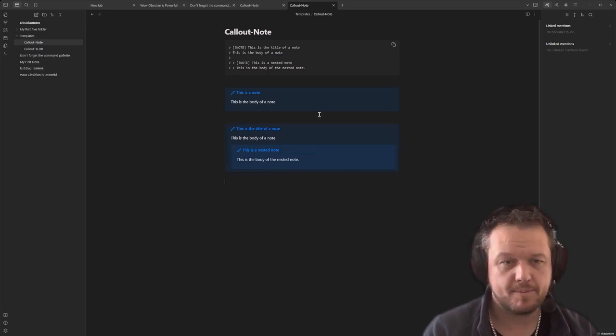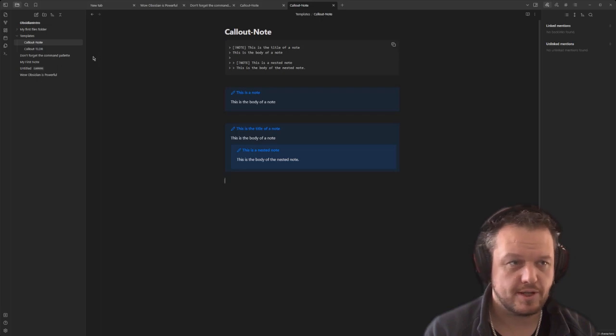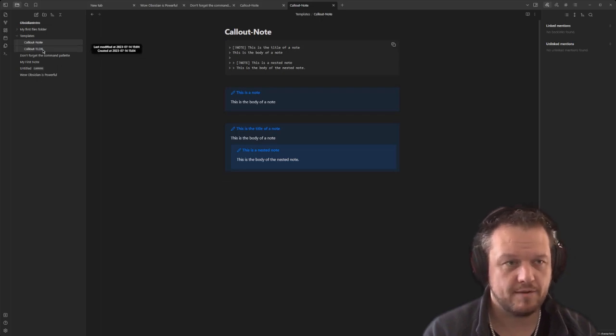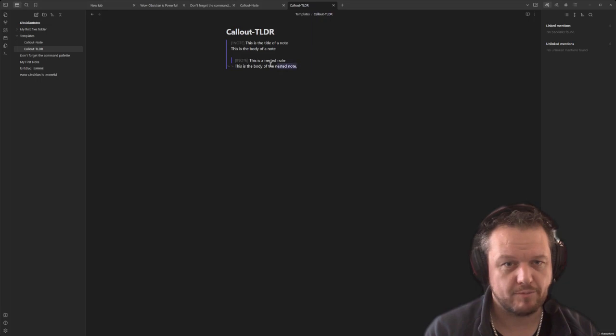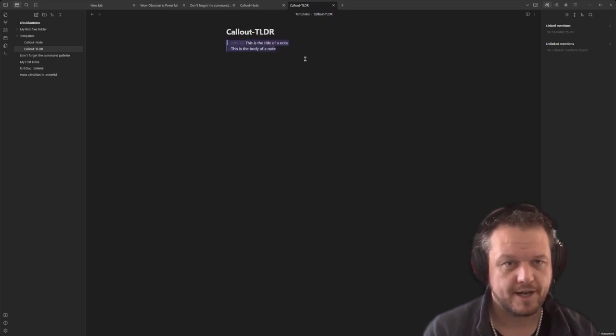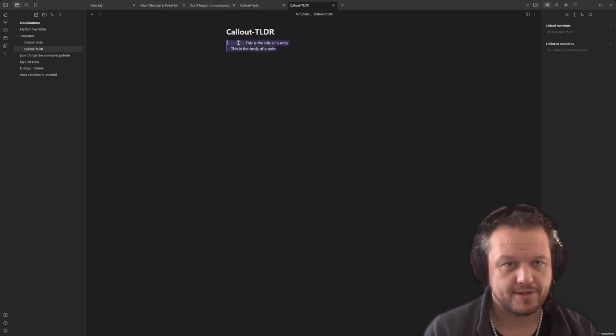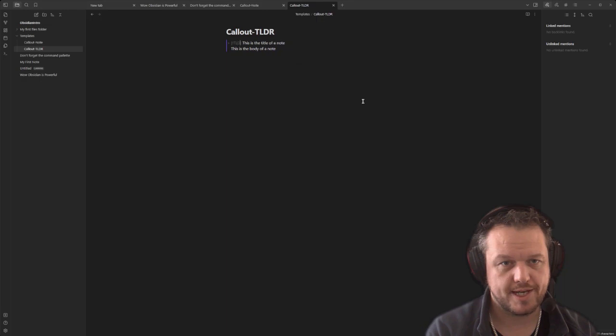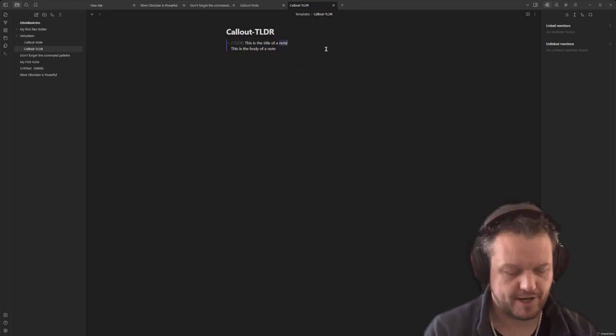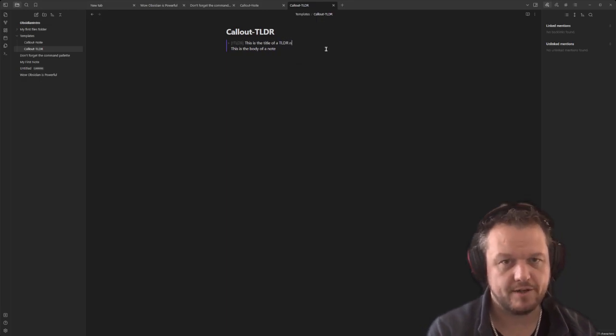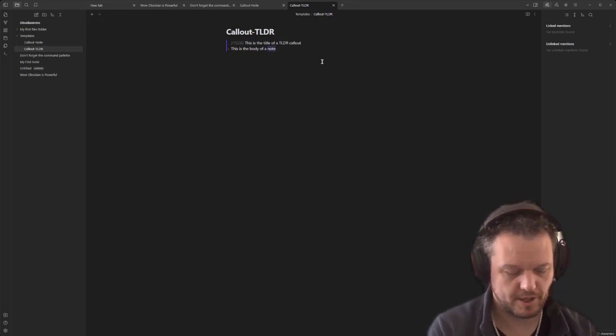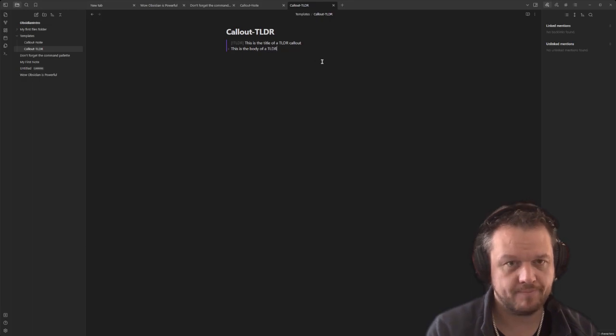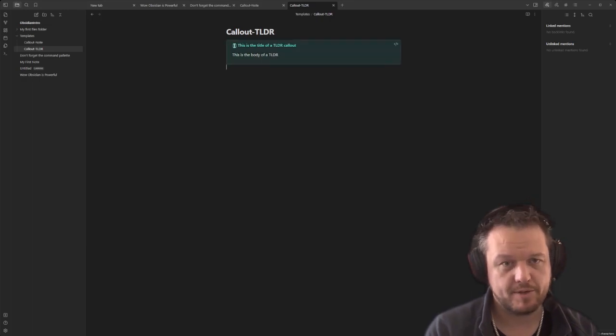Now there's many other images that you can use. So let's shift over to our callout TLDR window. We'll just paste our nested note from before and we'll just delete that out. Now you see that it says note here. We can change that to TLDR. 'This is the title of a TLDR note. I'll call out. This is the body of a TLDR.' And that has a different image here. So that's pretty cool, huh?